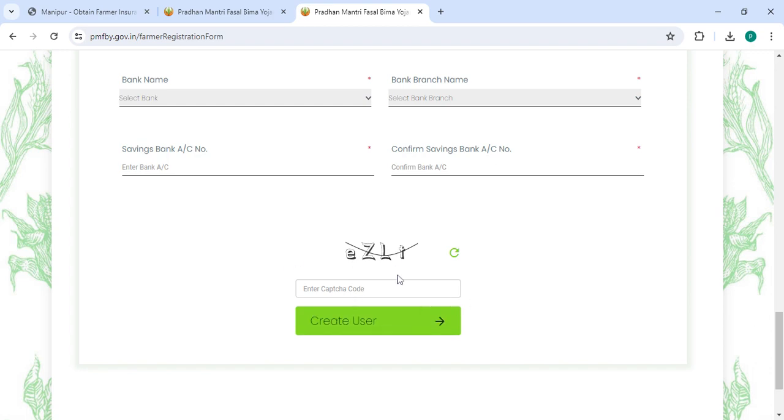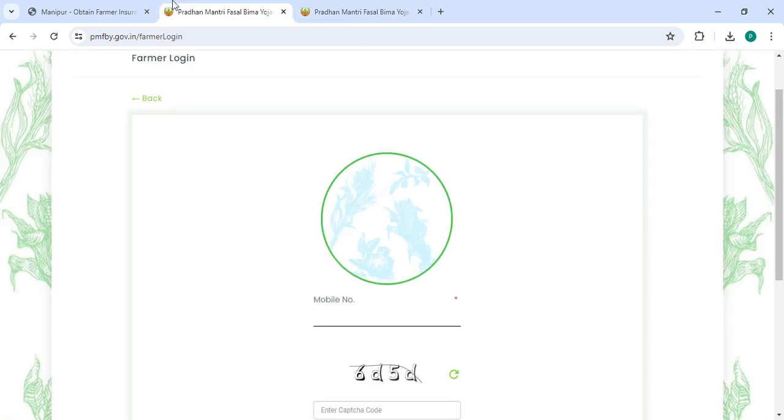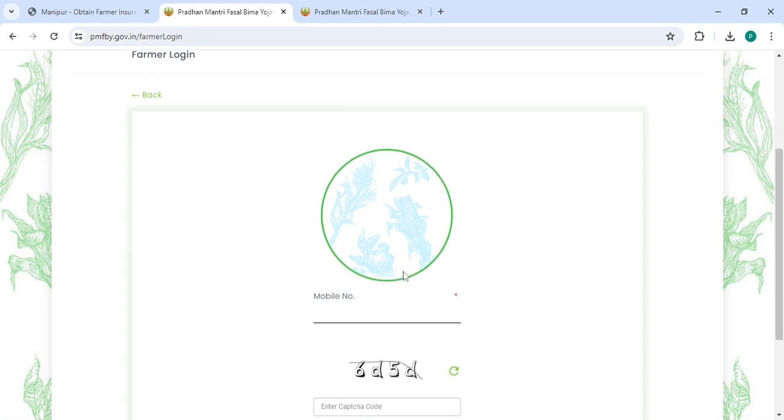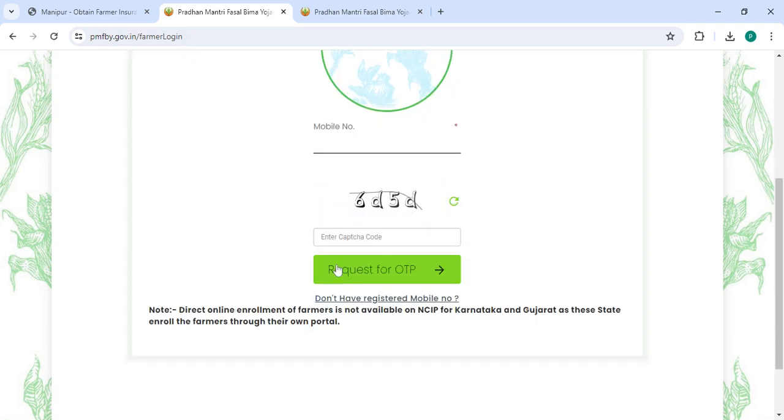Then in the login section, you have to enter your mobile number along with the capture code and click on the Request OTP button.